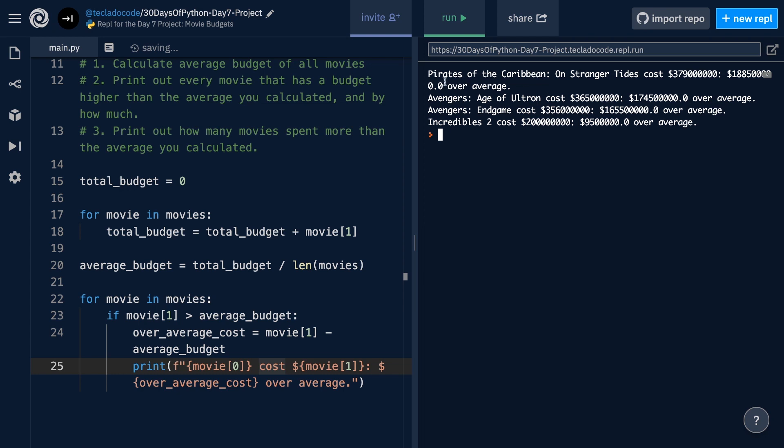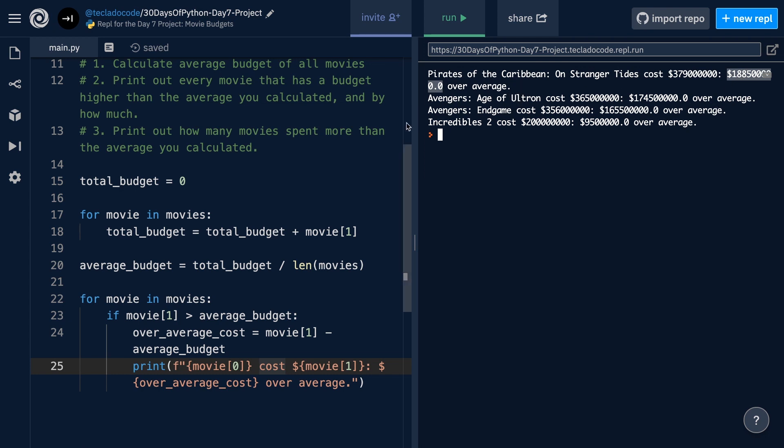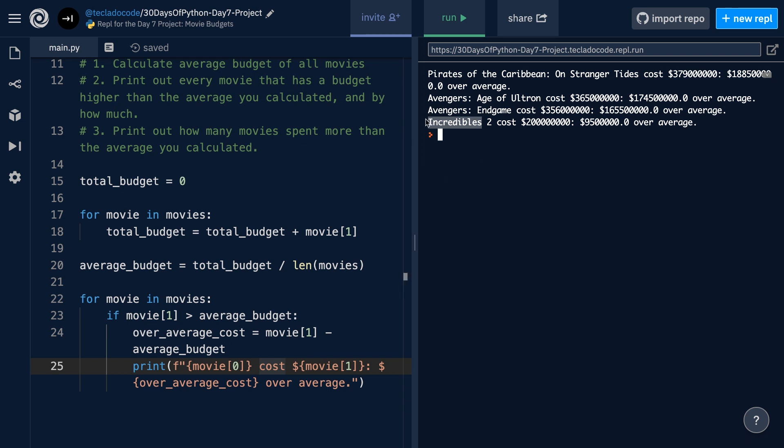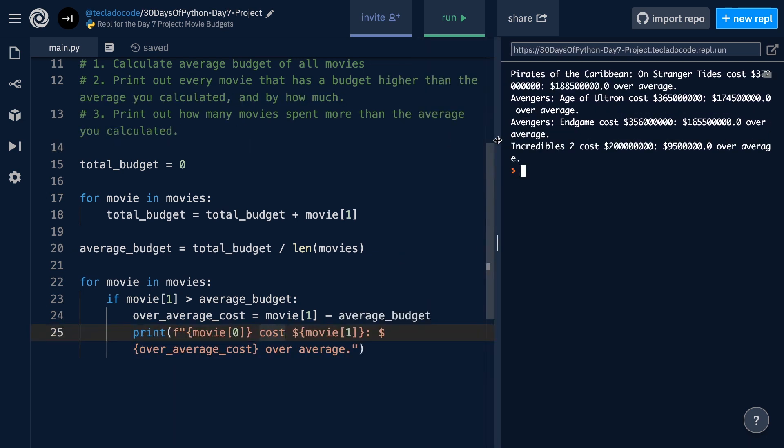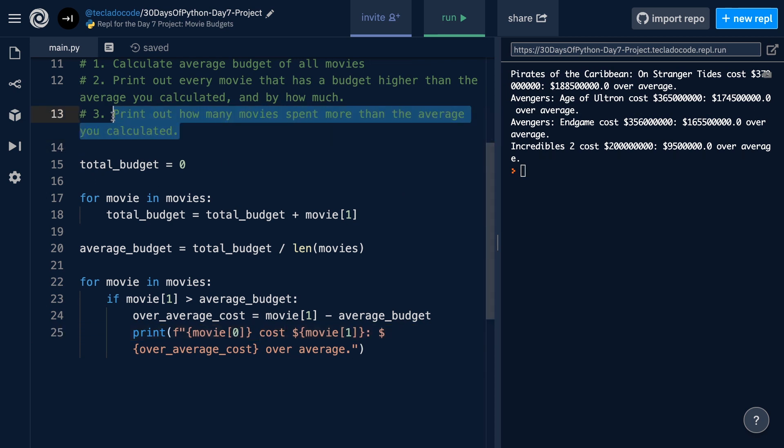But you can see that we get Pirates of the Caribbean or Stringer's Tides cost $379 million, and that's $188 million more than the average for this data set, and so on with these other movies. I purposely went for some of the most expensive movies of all time so that you guys could see how this is working. But, of course, if you have a larger data set, then this could become a bit more interesting as well. Now, finally, for point three,